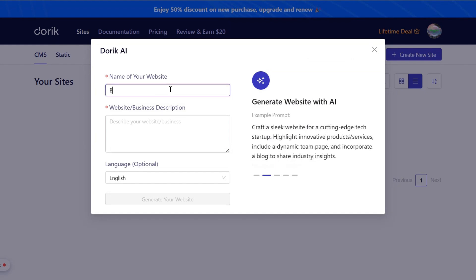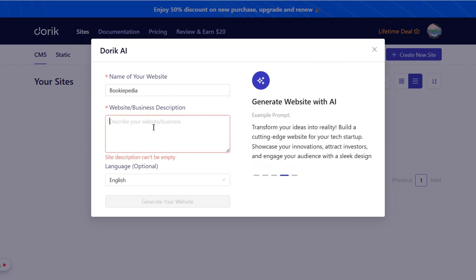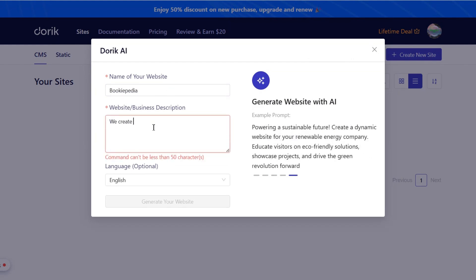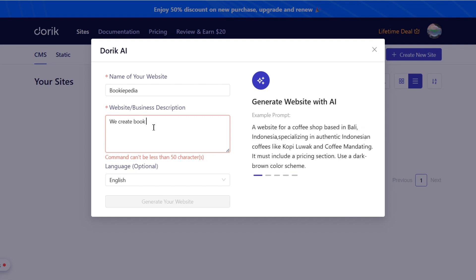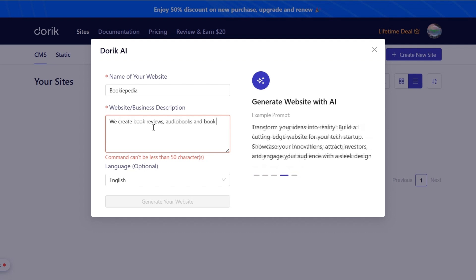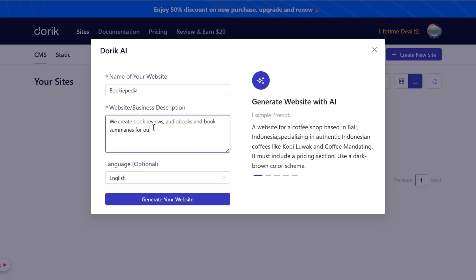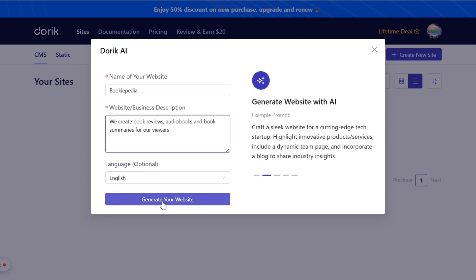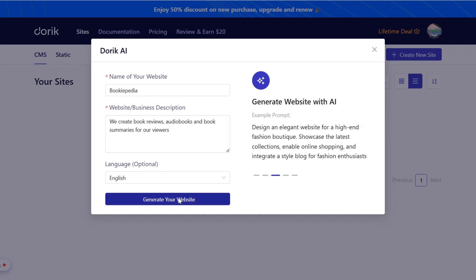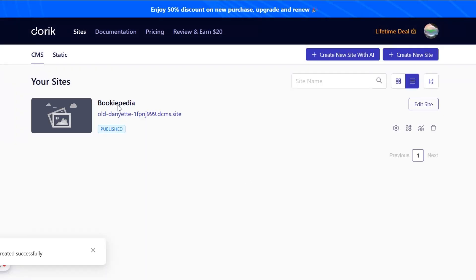Next, enter your business name and a brief description about what type of website you want. You can also see some examples here on the right side. For now, I am making a website where I'll publish book summaries, notes, etc. So I will enter the prompt accordingly, and then click on this Generate Website button. And within a few seconds, Doric will create a website for me.